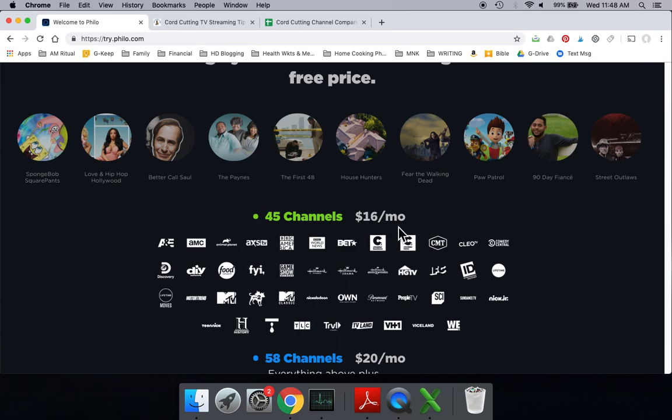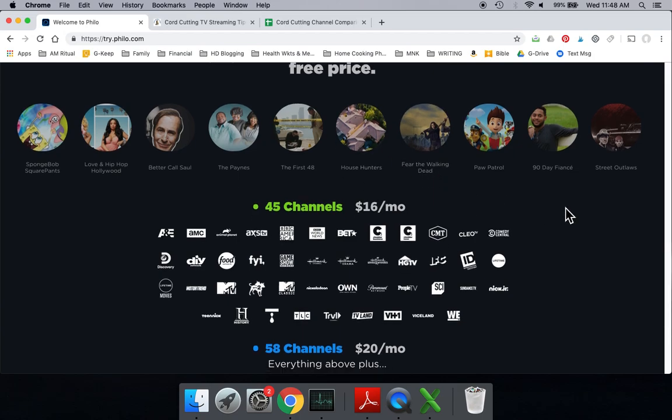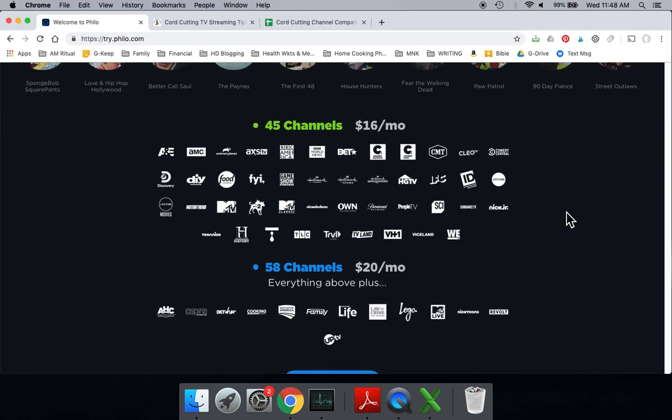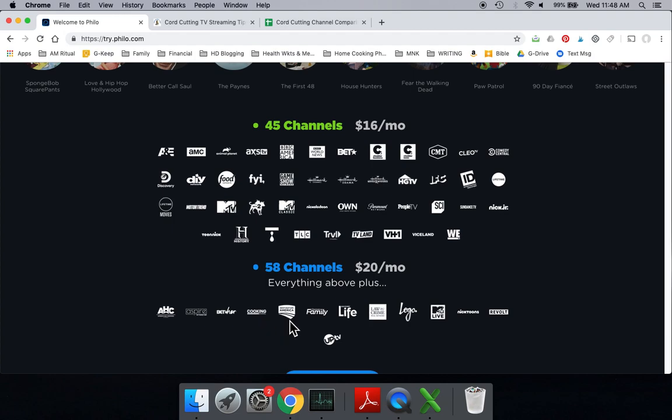For $16, you're getting all these channels. You could also step up, and just for a few dollars more, $20 a month, you could get the second package for Philo, which is 58 channels. That gives you everything in the 45 plus these other ones here. The bigger ones here would be the Cooking Channel. To be honest with you, not a lot of other ones that I would personally care about, but you might care about them. And for just a few dollars more, you can certainly have them.